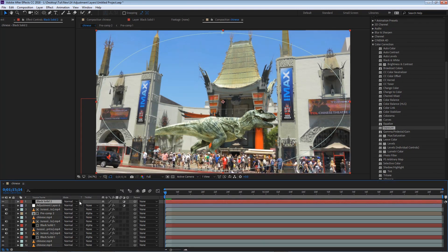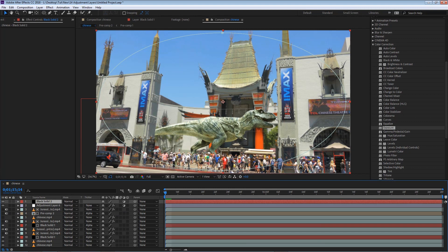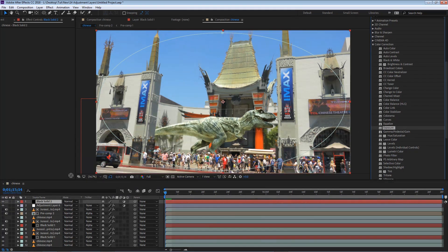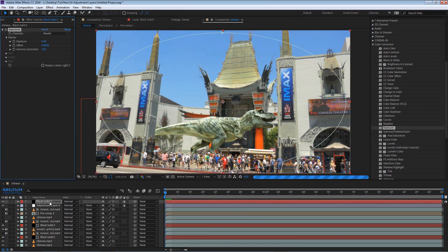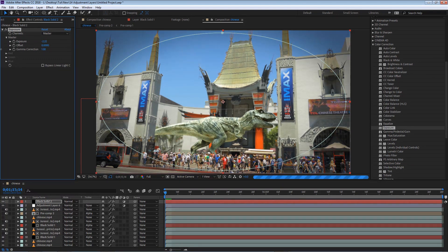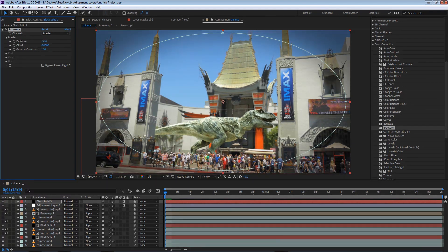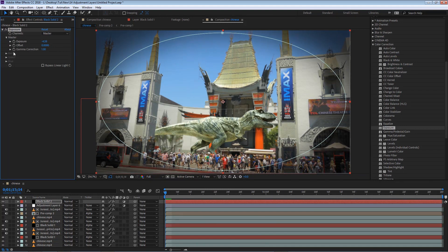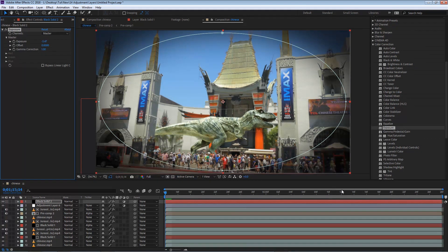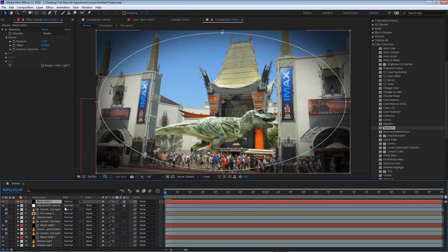However, just because the vignette disappeared, it does not mean that the layer is no longer active. If I select my layer, and I apply an exposure effect, and I bring down the exposure, you can see that the edges will start to darken, almost as if we had a solid.